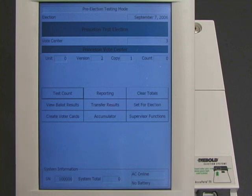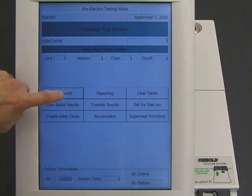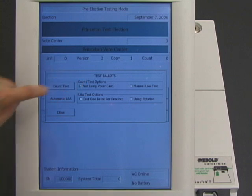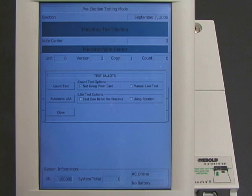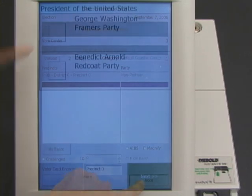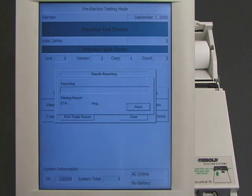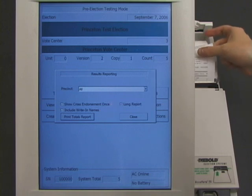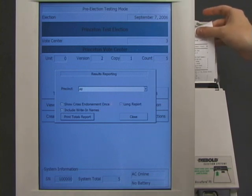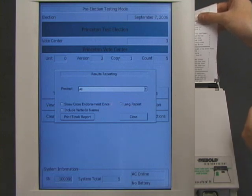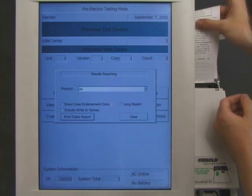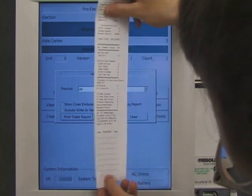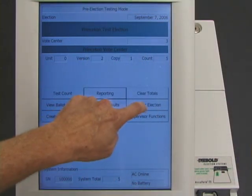The machine greets the election workers normally. At this point, the election worker can perform so-called logic and accuracy tests that are supposed to determine whether the machine is functioning correctly. Logic and accuracy testing is essentially a pretend election — the worker casts pretend ballots and the machine counts the pretend votes. The election worker makes sure that the pretend count is correct. Our vote-stealing software can tell that the worker is doing logic and accuracy testing, so this is not a real election. It allows the pretend votes to be counted correctly, so that the machine passes the test. Everything still looks normal.